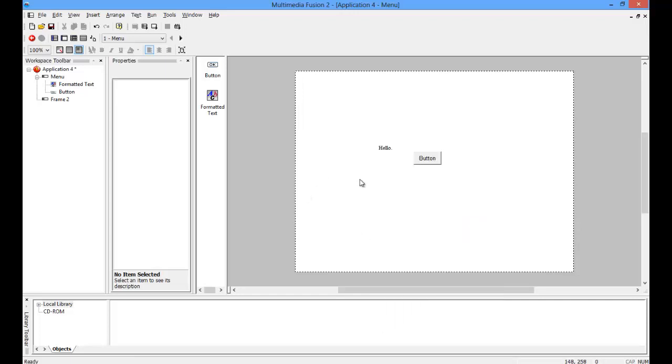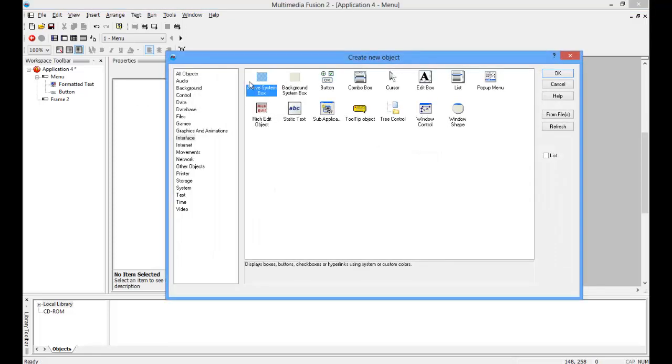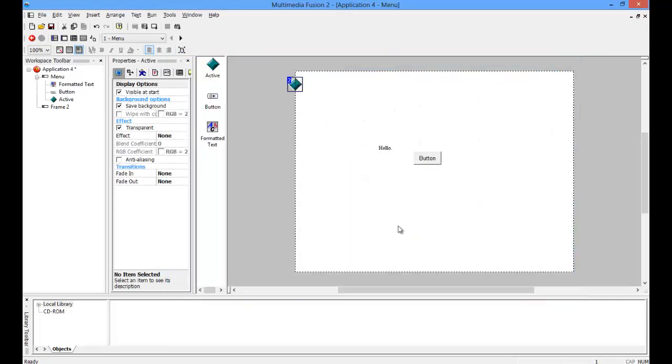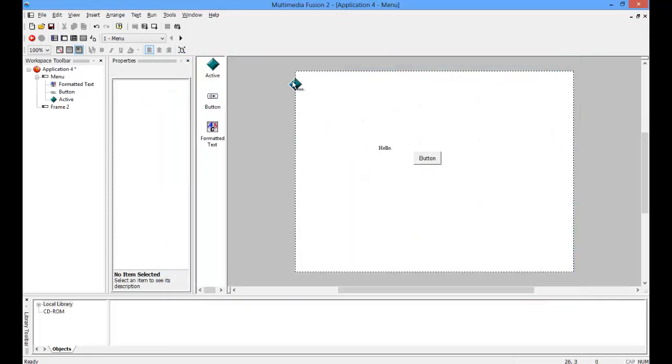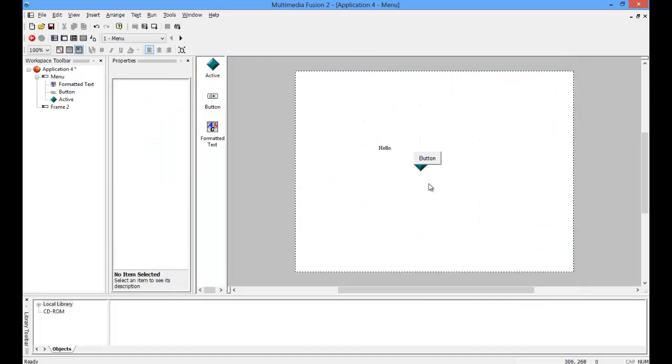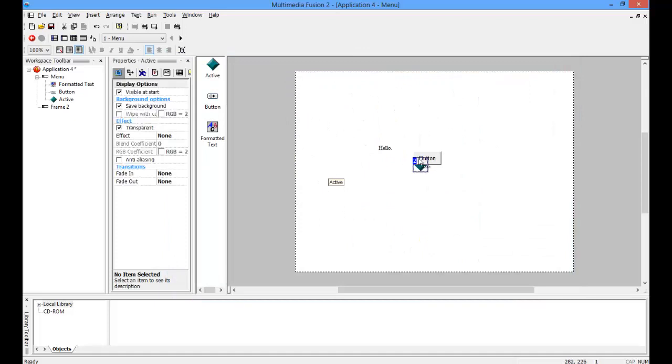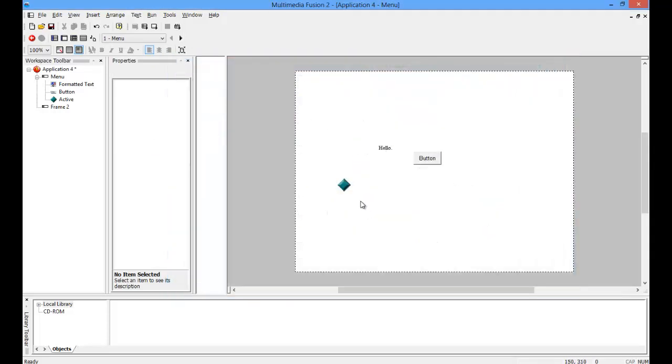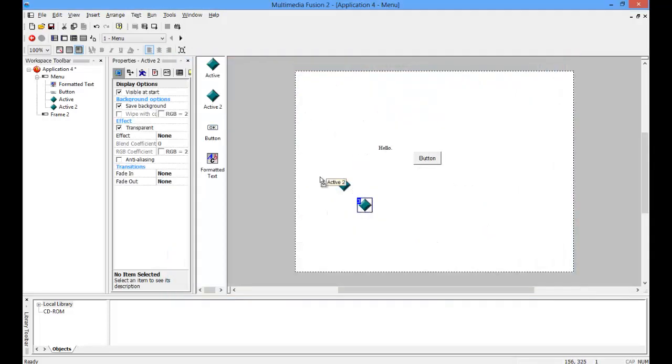OK. Well, I'm just going to create an object to demonstrate this. So I want my button to be... I'll have two objects.